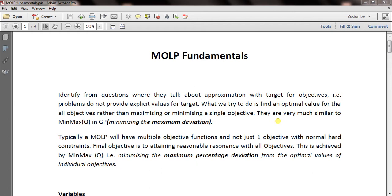Typically an MOLP will have multiple objectives: objective 1, objective 2, objective 3, and so on. They also have normal hard LP constraints. The final goal is to attain a reasonable balance across all objectives — you must satisfy the minimum requirement of all objectives and find a solution that minimizes the maximum percentage deviation from the optimal values of individual objectives or individual targets.